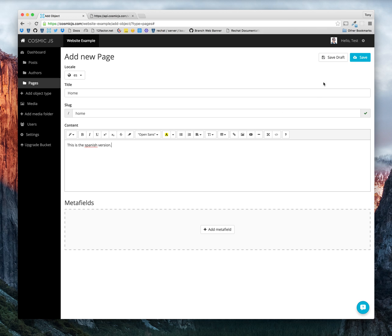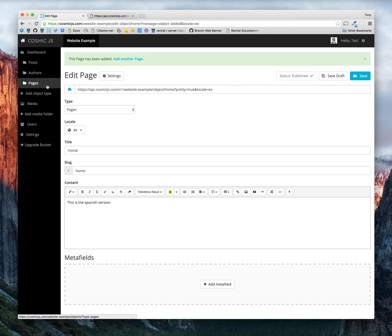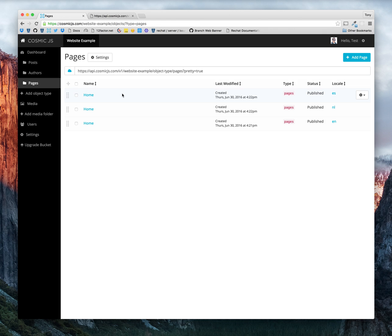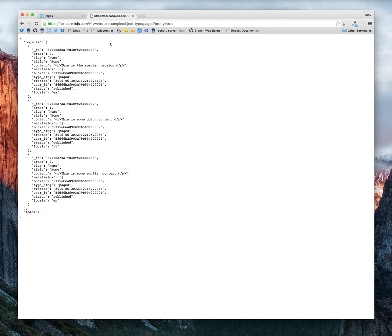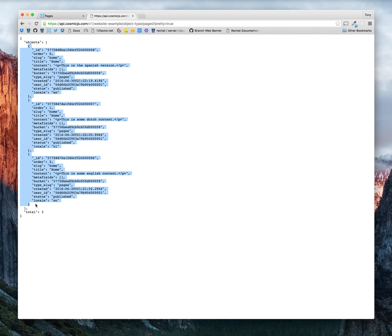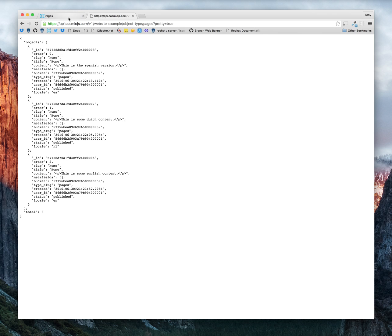Alright, so now we have our homepage in three different language variations. So if we go to our endpoint URL, notice that we have our objects in an array, and all of these locales are provided here.